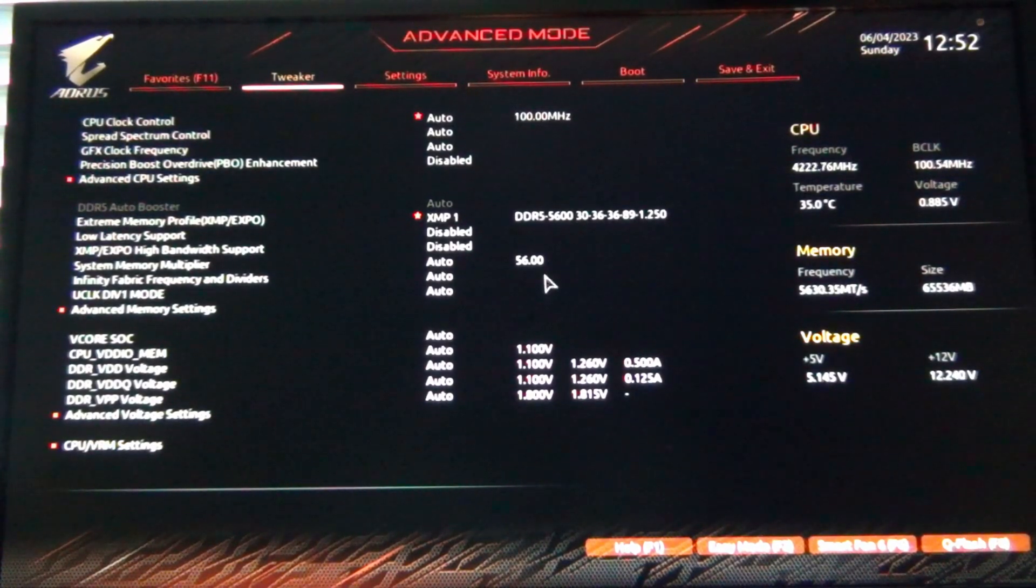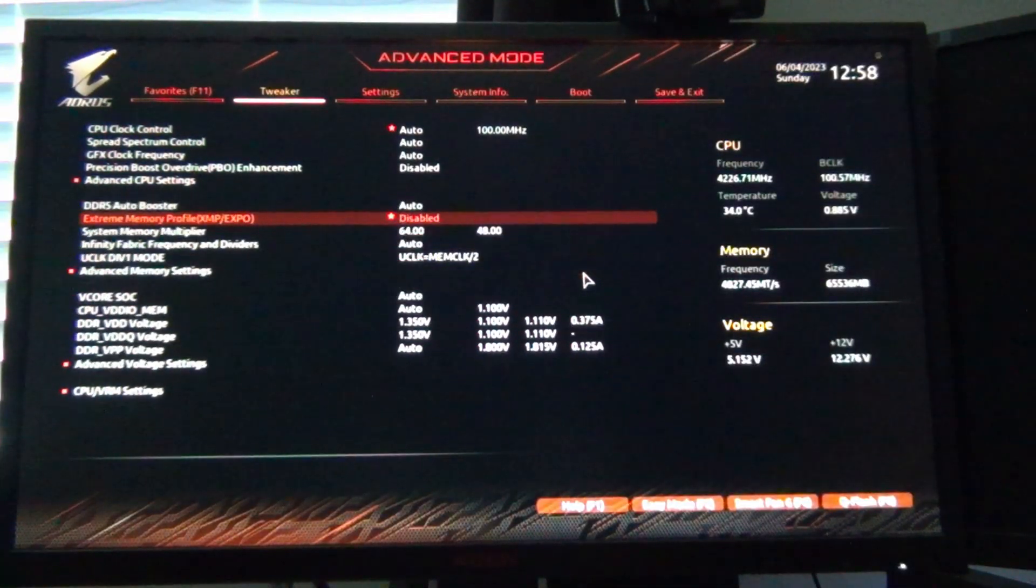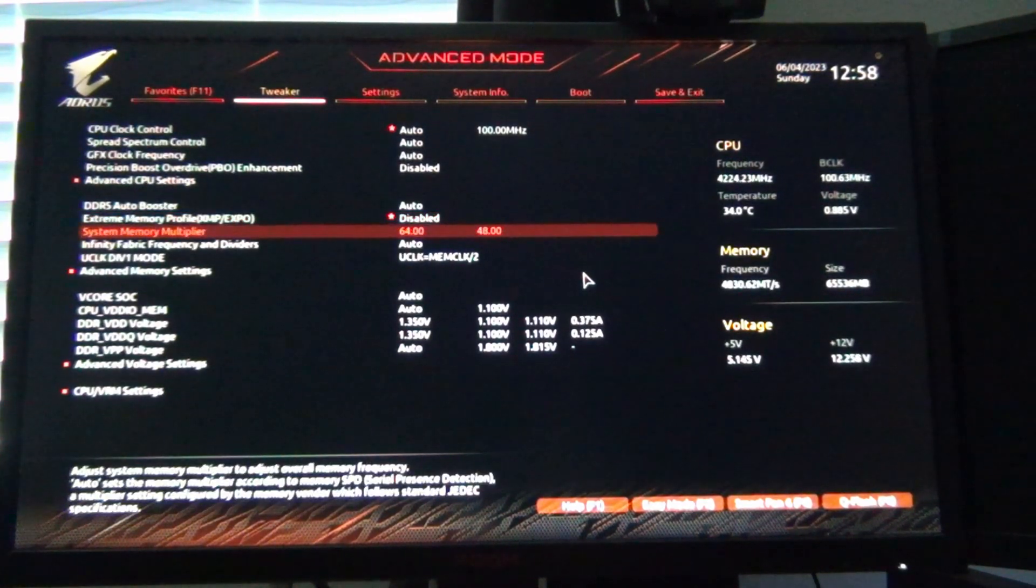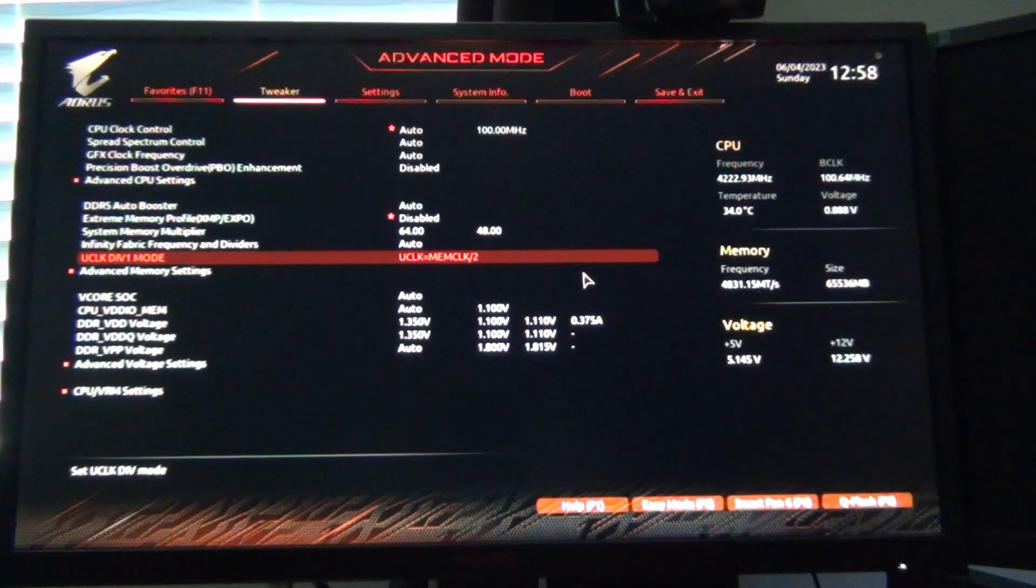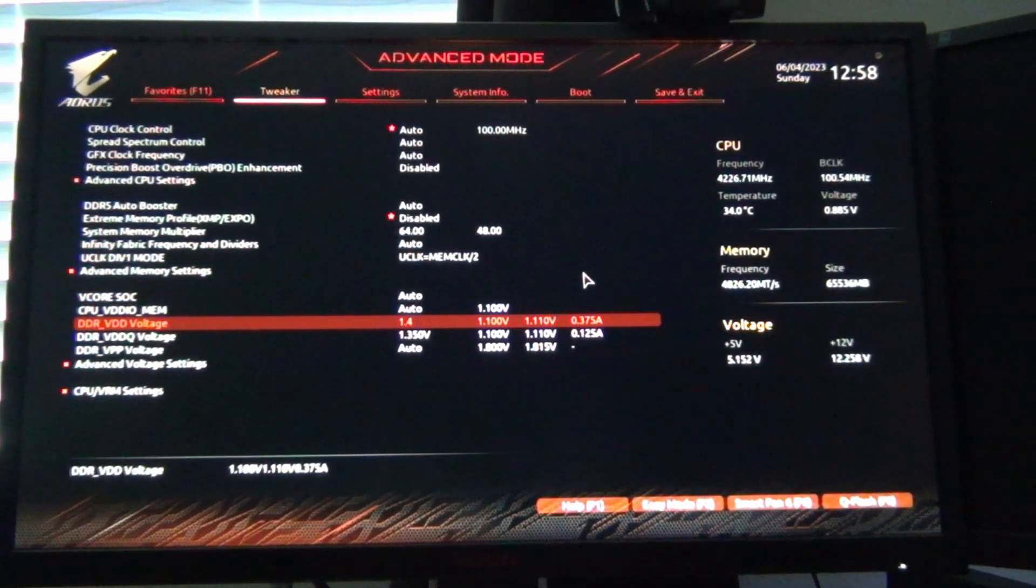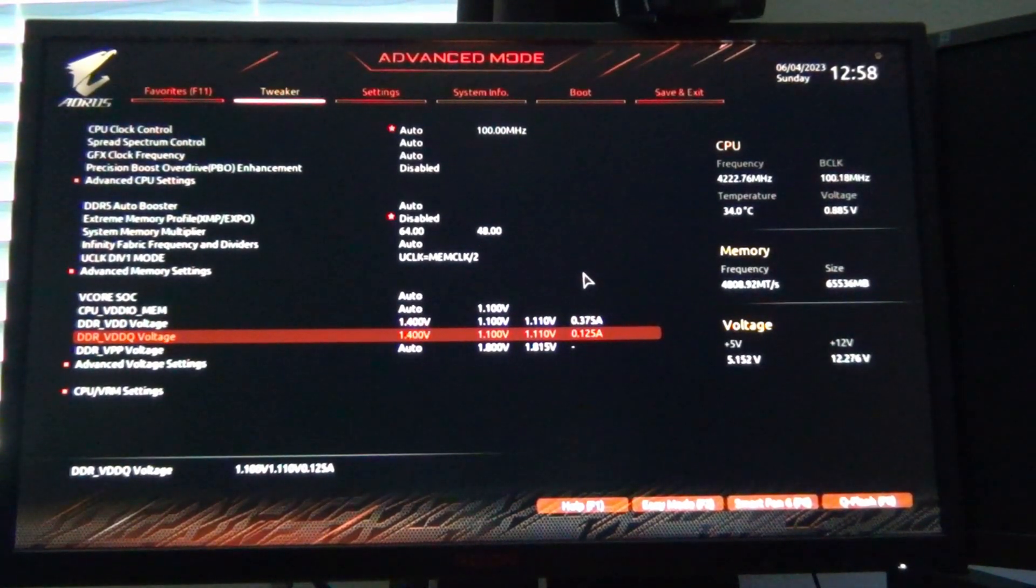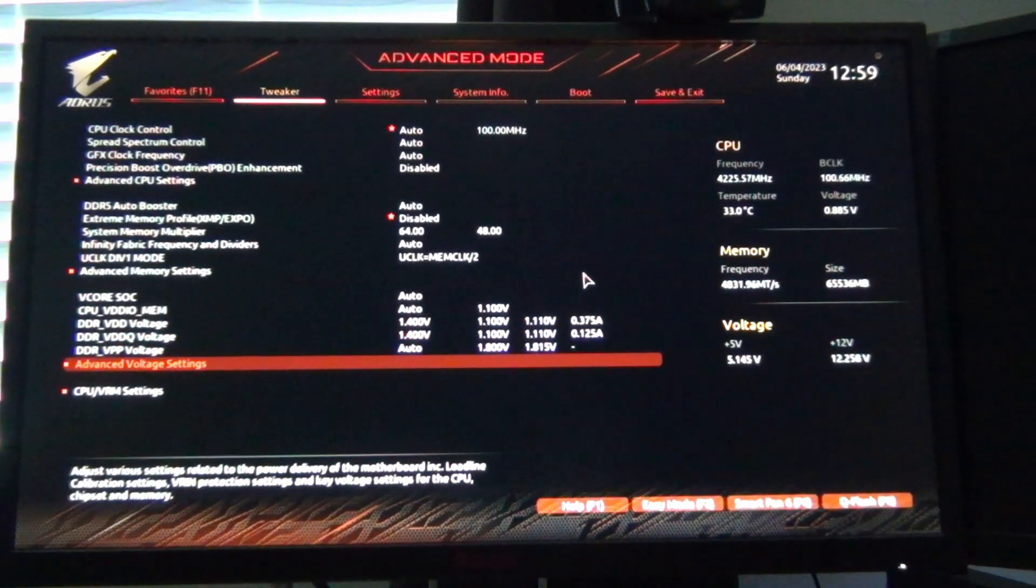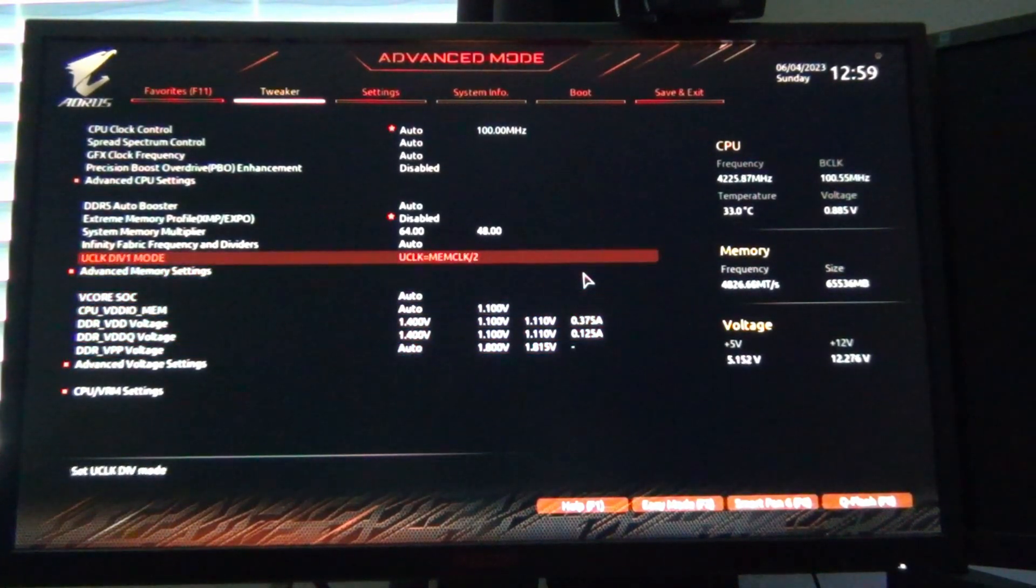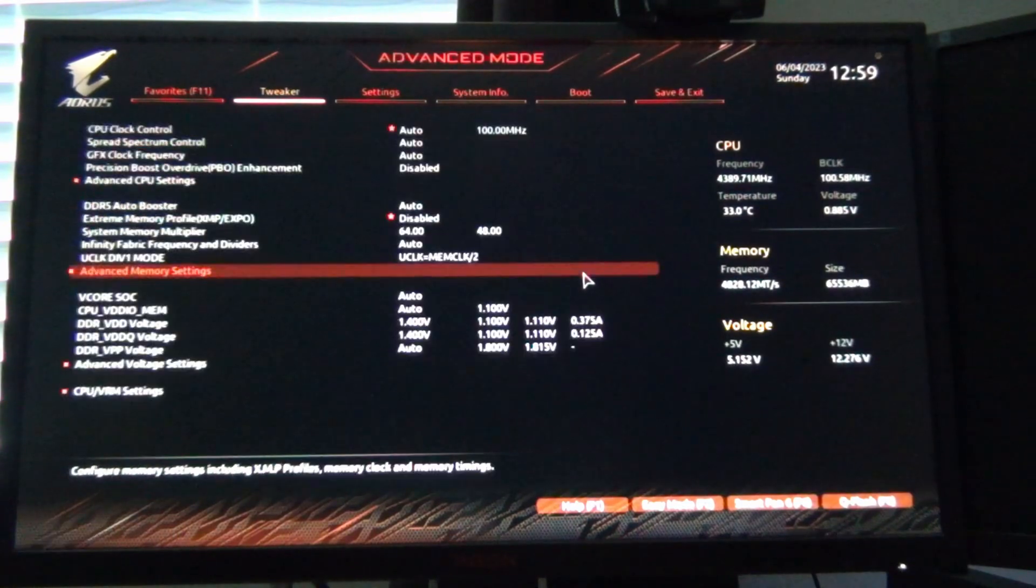We're going to see if I can actually get that to work. What I'll probably do here is disable XMP - we're going to disable XMP, set this to 64, leave this in gear two mode, and then we're going to set this voltage to 1.4 and see if that works. Yeah, we're going to set this to 1.4. We might just keep JEDEC timings, see if I can get it to do this.